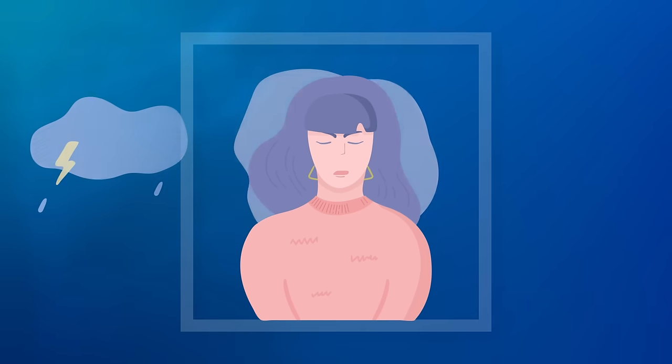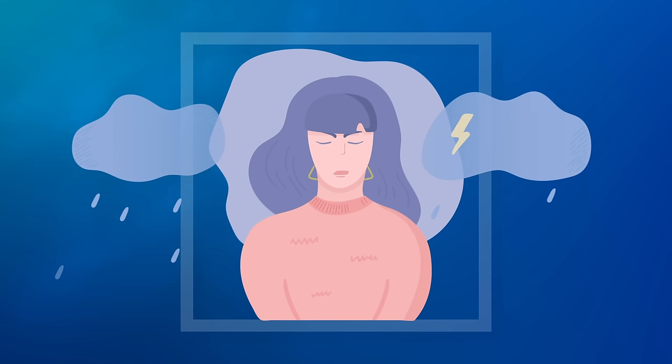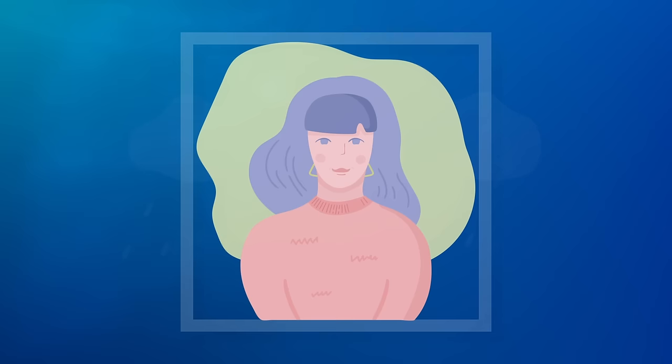There are times when we all experience feelings of stress or anxiety. In these moments, you can use your breath to help calm those feelings.